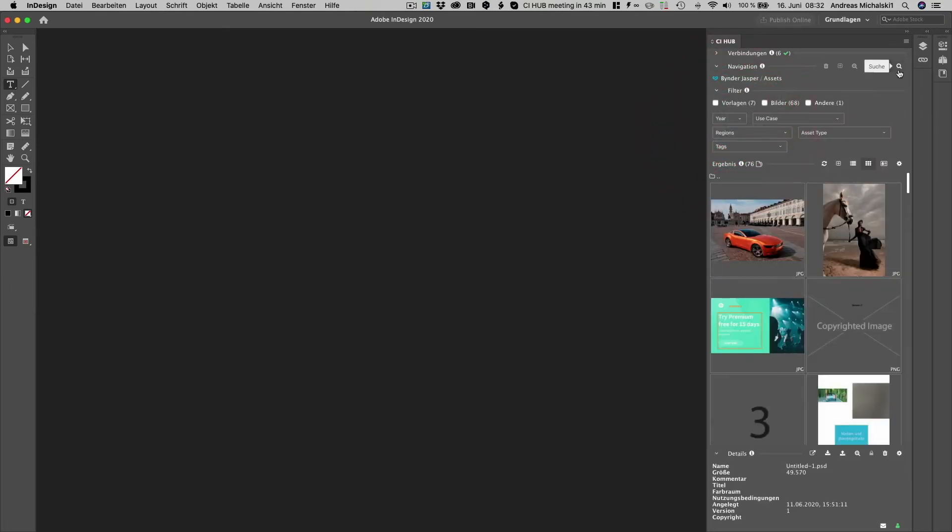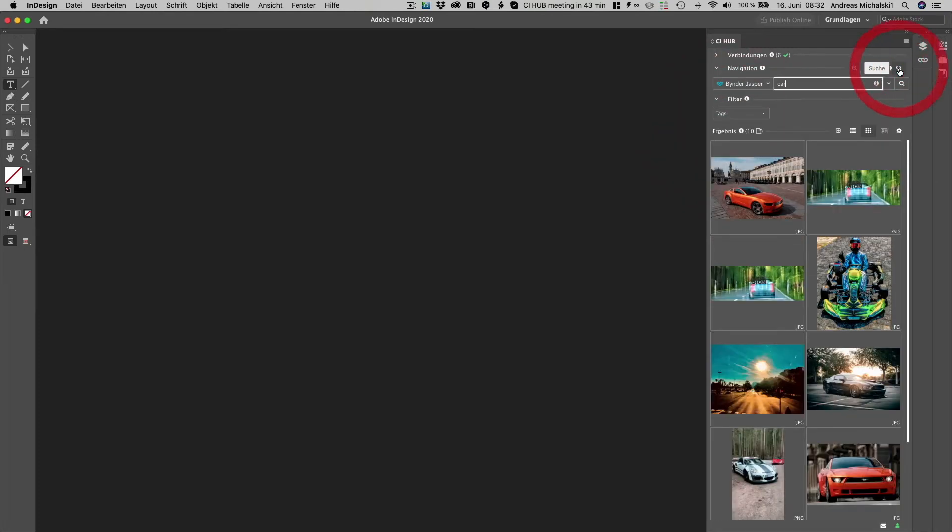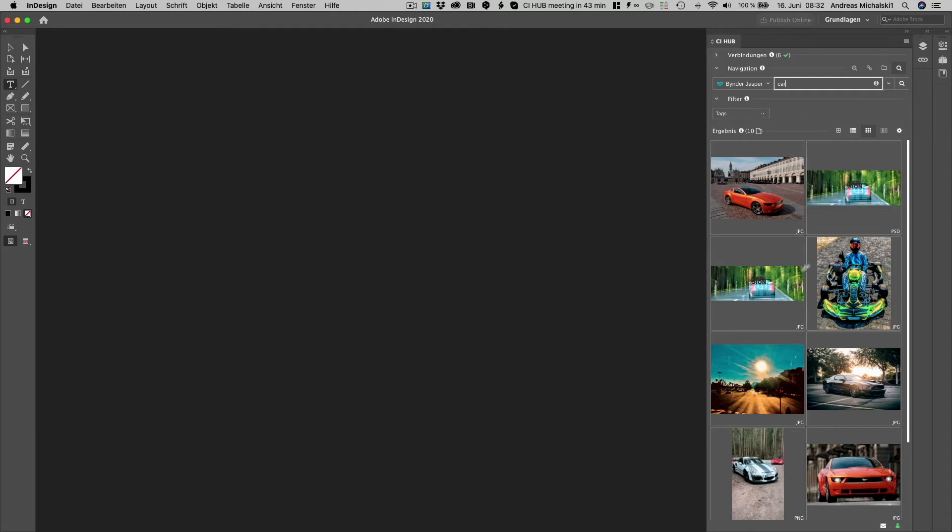Or we can also go to the search. And we can search or full text search within all the parameters of the system. Every time I now get all my results based on my search, I can now start and filter.